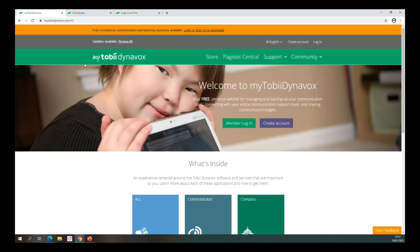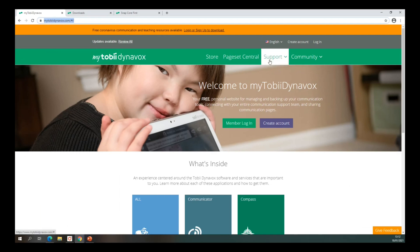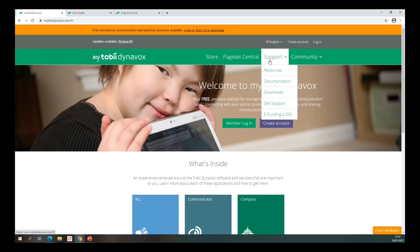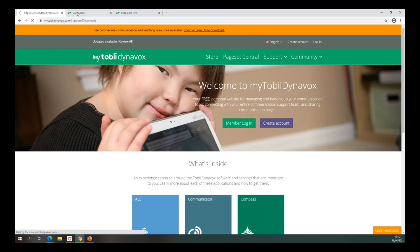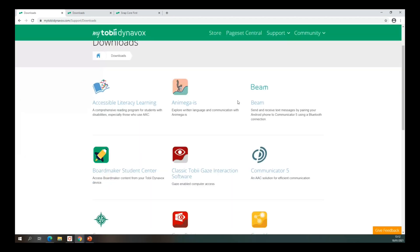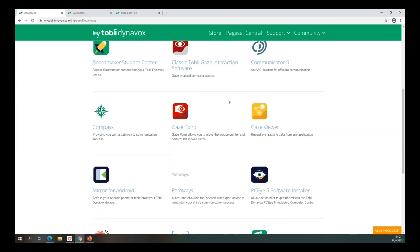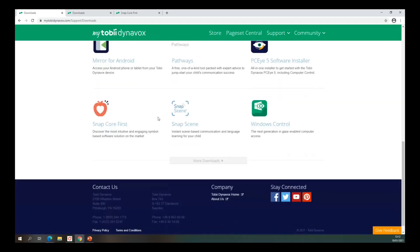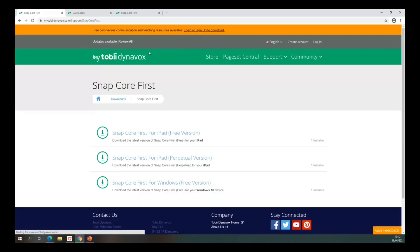The easiest place to find and download Snapcore First — and pretty much all of Tobii Dynavox's software — is a website called mytobydynavox.com. From there, you'll see 'Support' on the top menu. Click on that and then click on 'Downloads', which brings you to all the available software. Scroll down until you see Snapcore First and click on that.